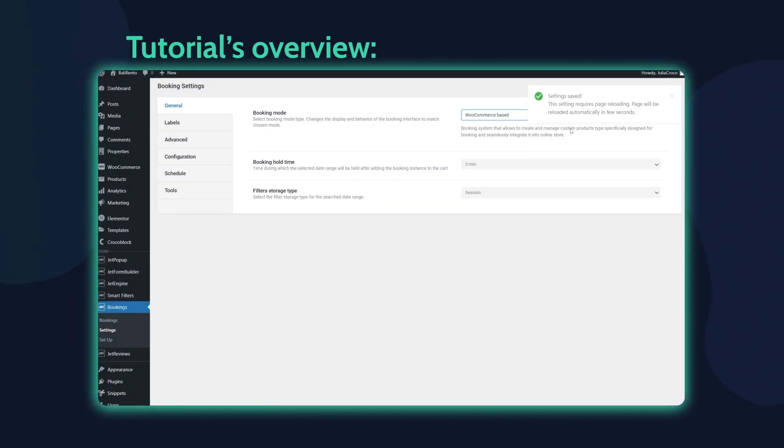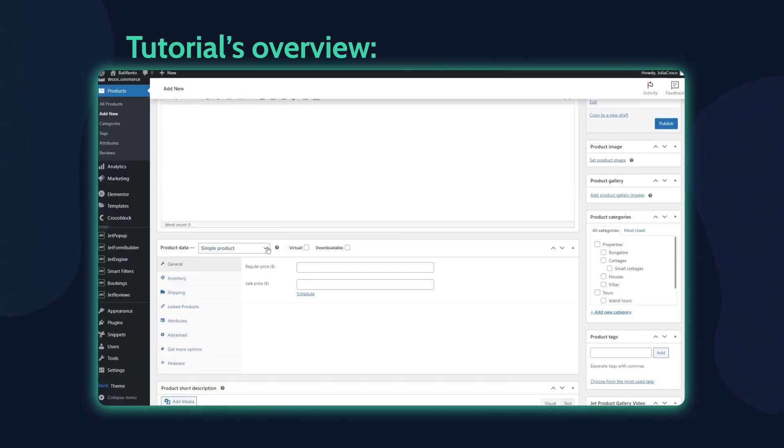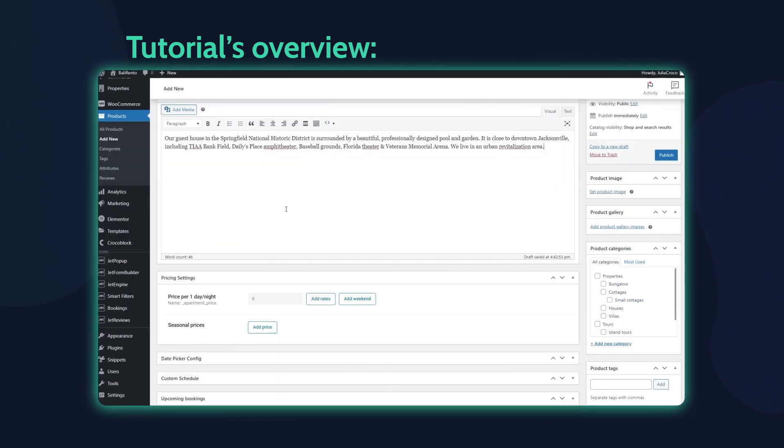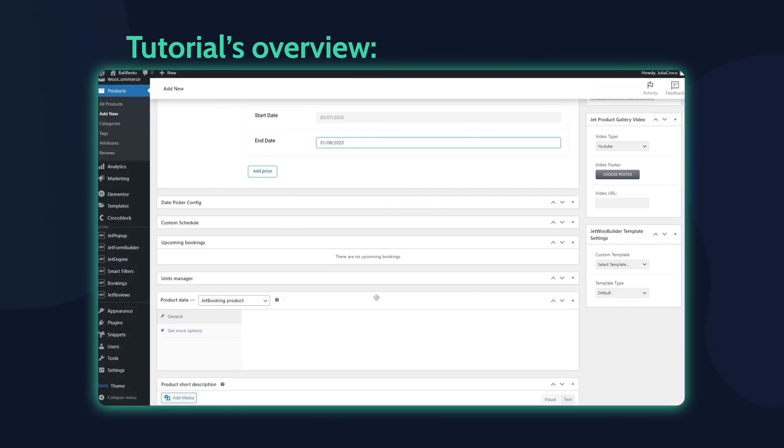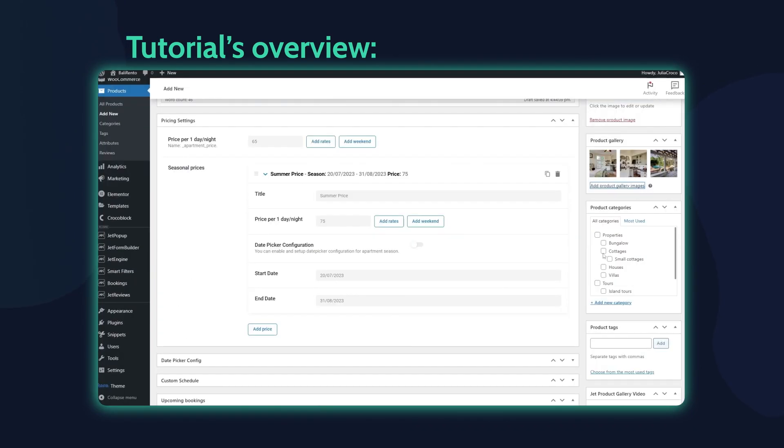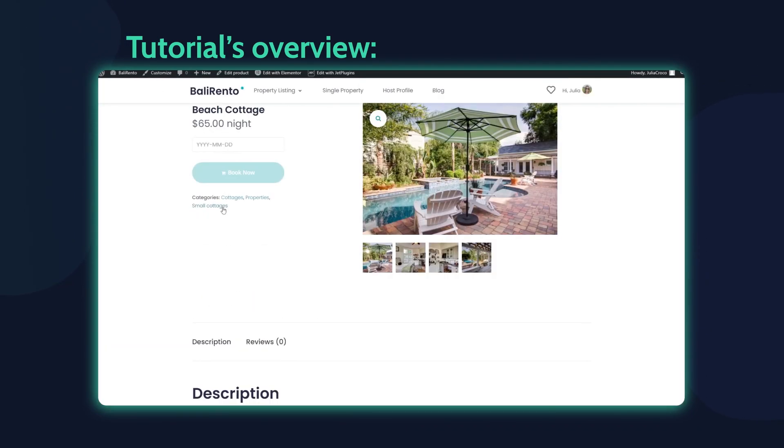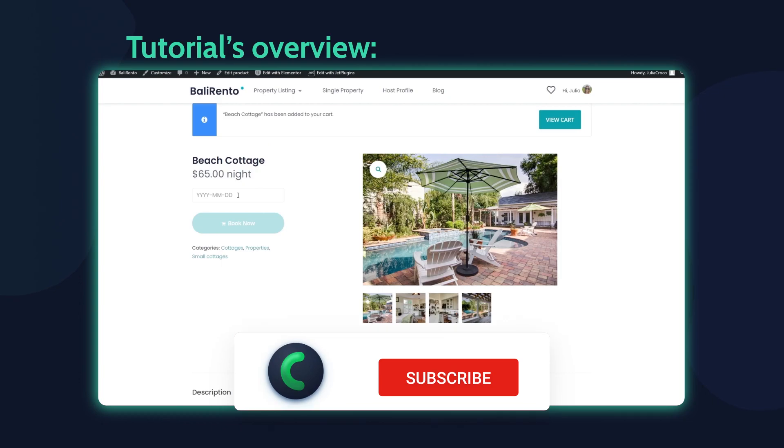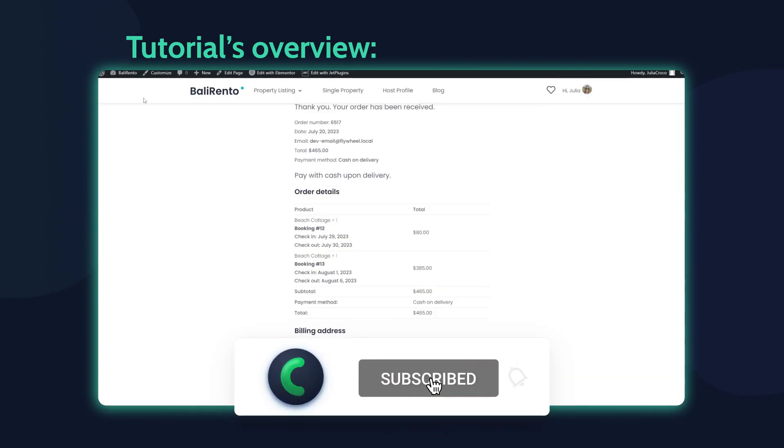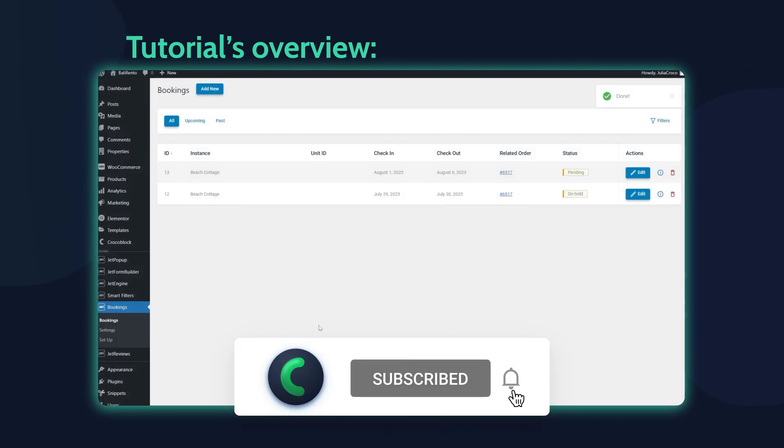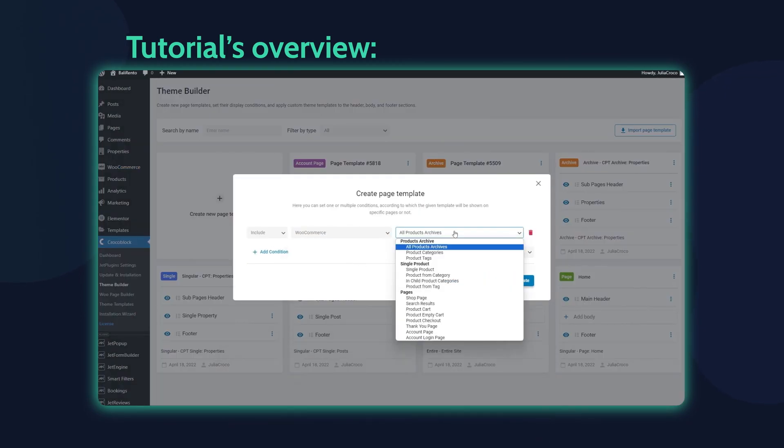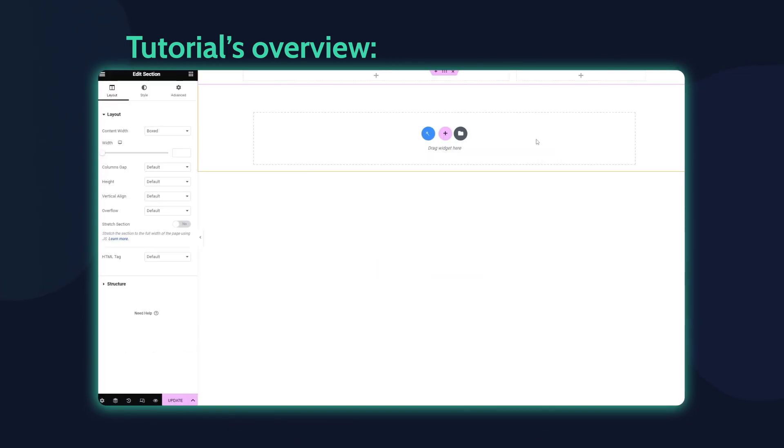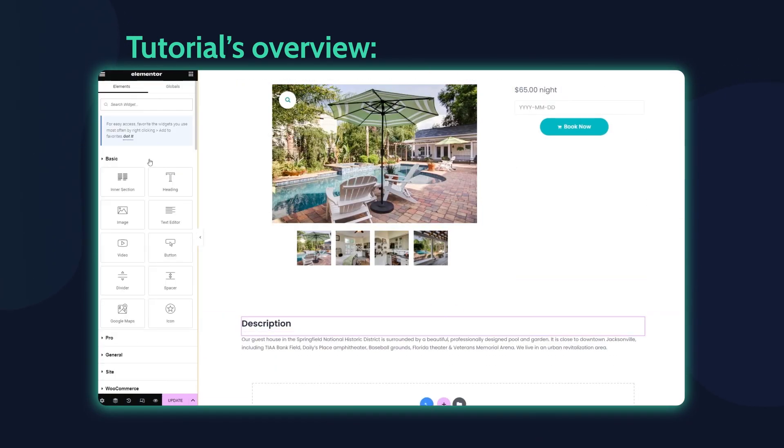Hey everyone, this is Julia from Crocoblock. In this tutorial, I will show you how to expand the WooCommerce functionality using the JetBooking plugin. If you are new to our channel, please make sure you are subscribed and don't forget to hit the notification bell. Of course, we would love to see your likes and also comments down below.